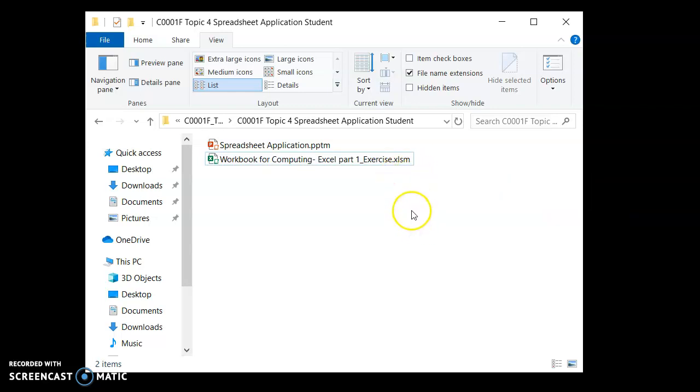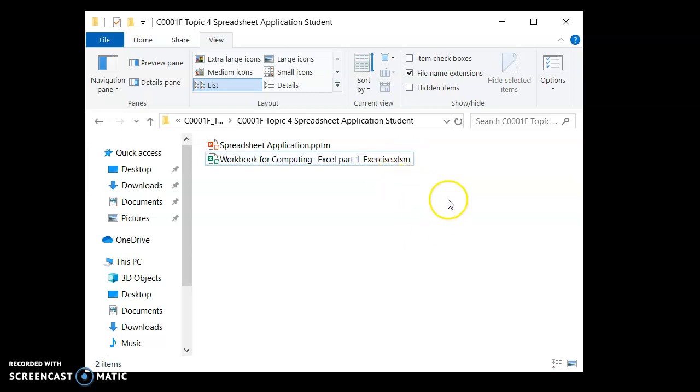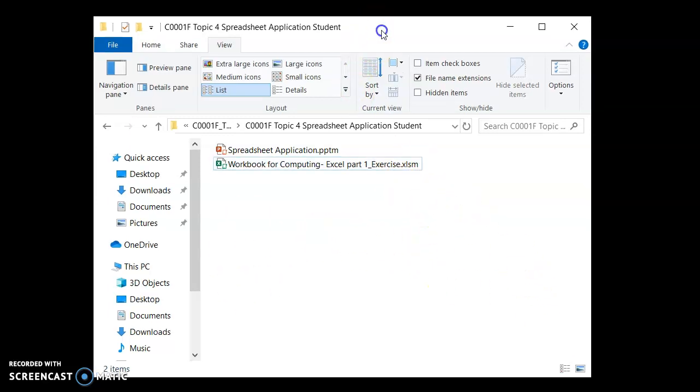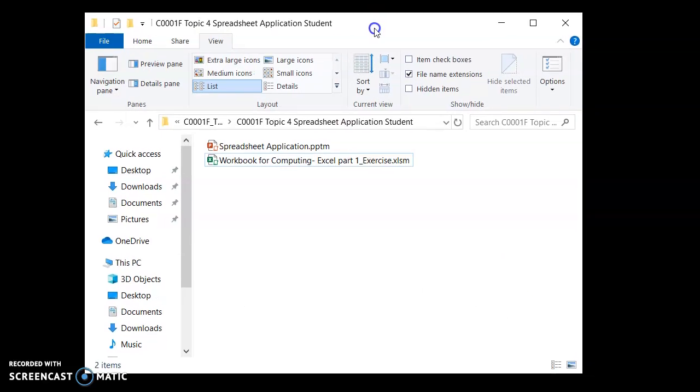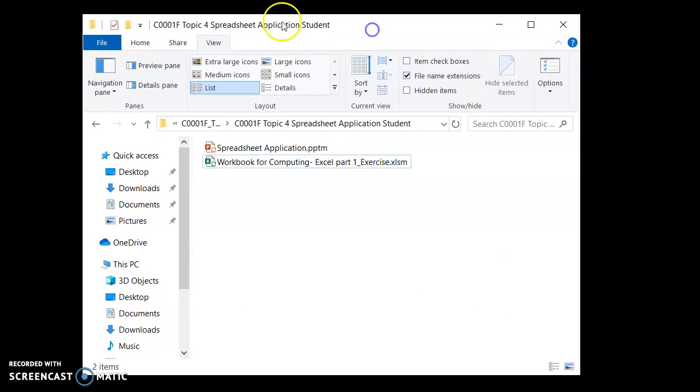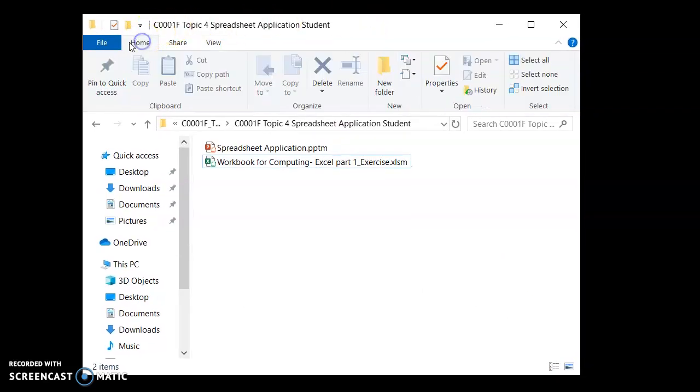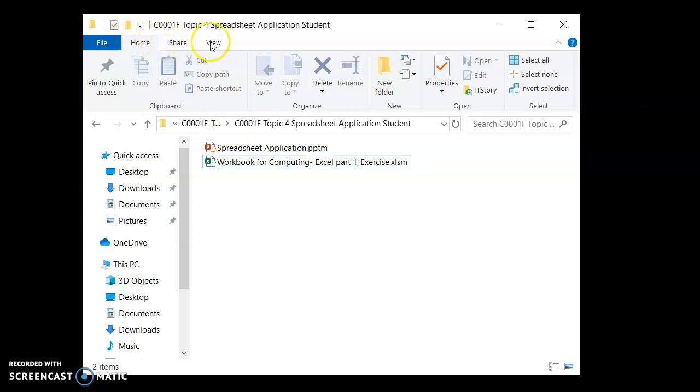By default your Windows file explorer does not show the file extensions. How do you reveal them? So within your file explorer, usually this is what you see. What you do is click on the view menu.